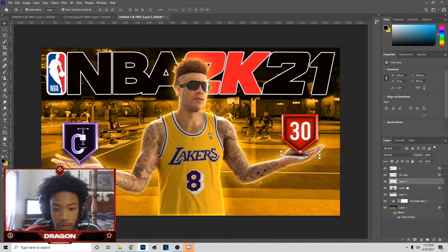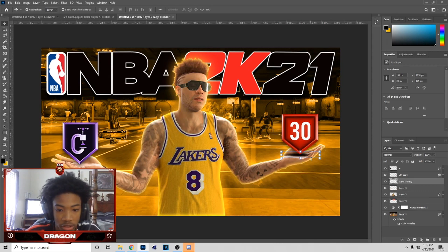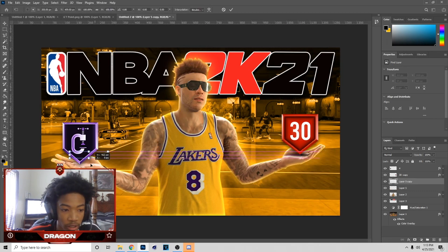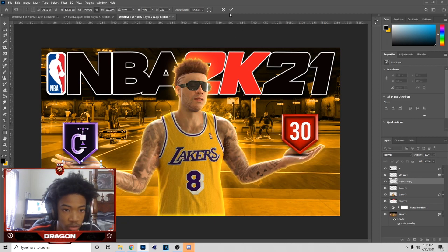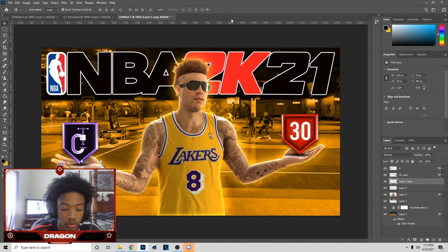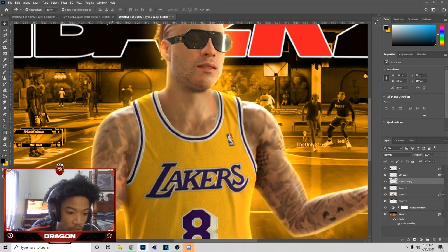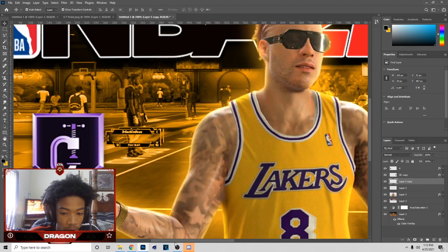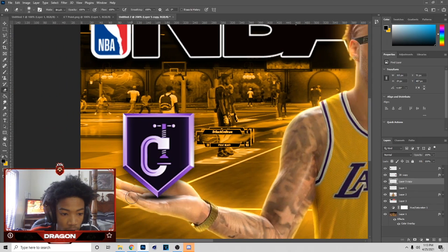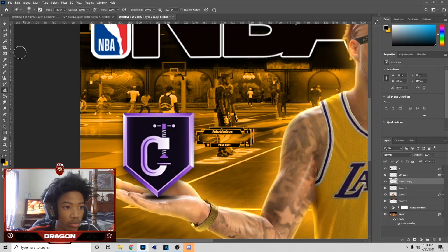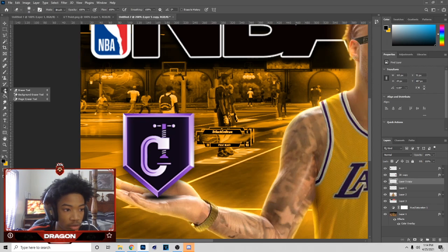Now hit Ctrl+J on that shadow and bring it all the way over here — just hold Shift and drag in a straight line. Do the same thing with this one. Zoom in and kind of erase it off here. These are my brush settings if you want to have them.